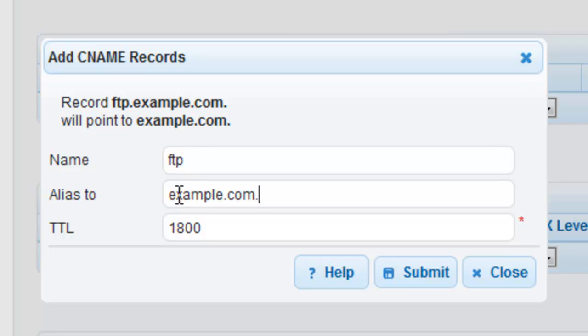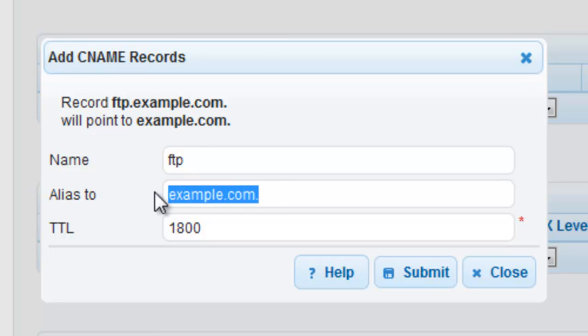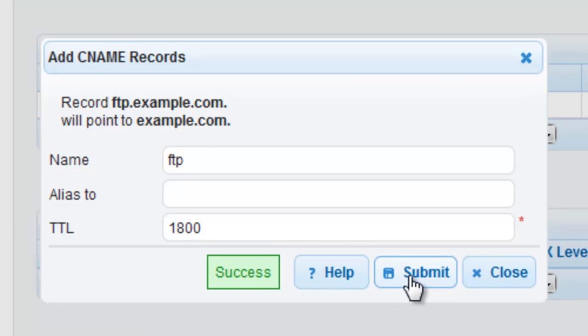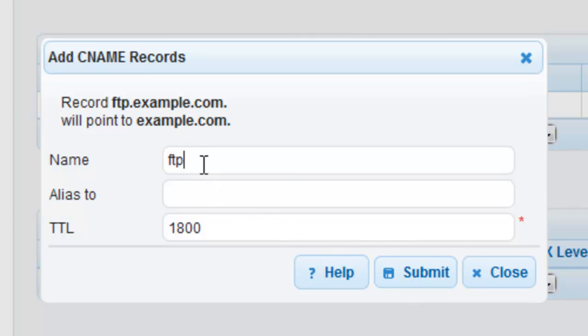Alternatively, you can also enter example.com dot and this would accomplish the same thing. As soon as you click submit, the record is added to all of the DNS Made Easy name servers worldwide using our proprietary Peregrine Instant DNS technology.